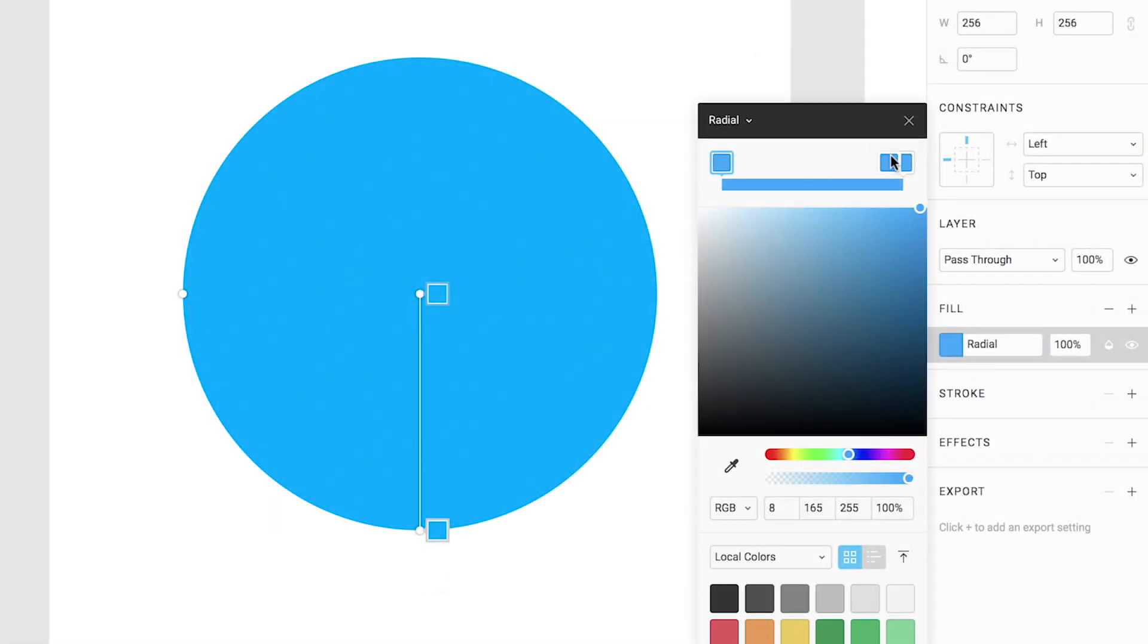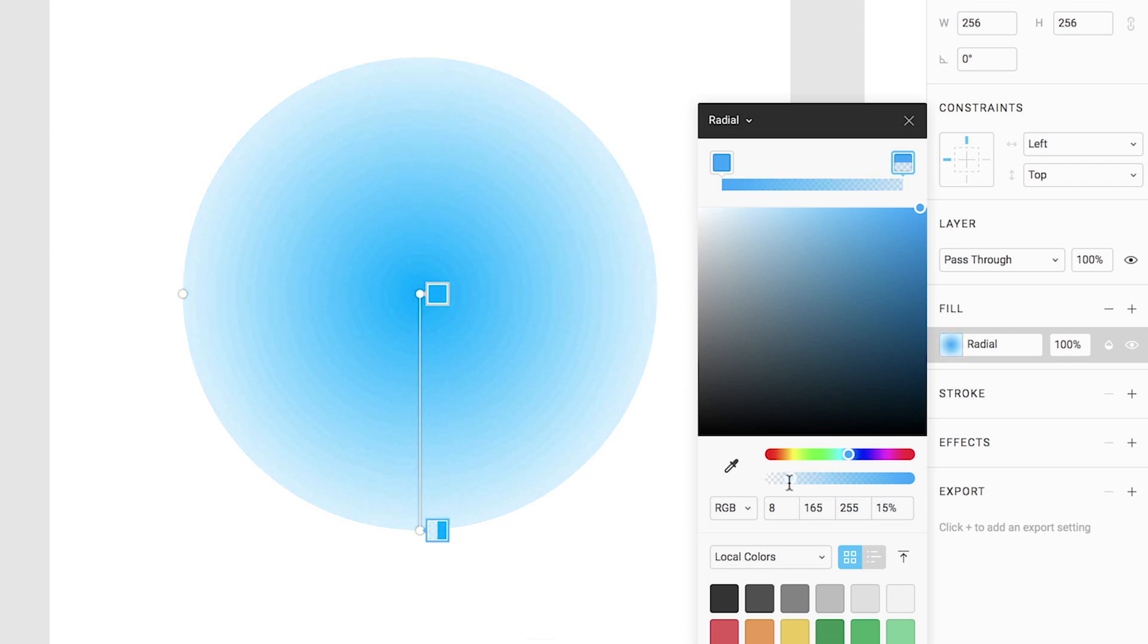If we want to preserve the soft edge of our gradient so that it gradually falls off towards the edge, it's important to set the transparency of the rightmost stop to zero. If we don't, the color of the last stop will reach all the way to the edge of our shape.